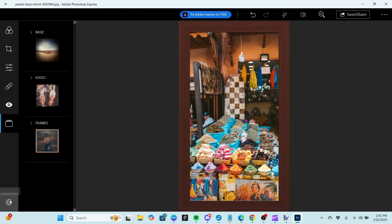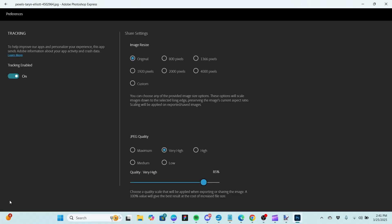There is a Settings section. It doesn't have many settings — you can set your image resize to original or something else, and set your JPEG quality however you want. That's basically all there is there.